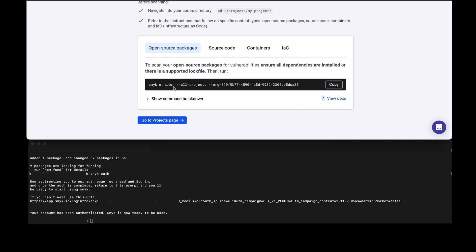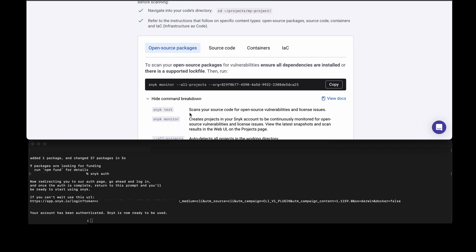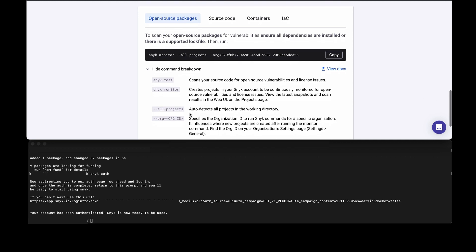You'll notice you can expand the show command breakdown and you'll see a description of each of the commands and some of the more common options. We've tried to default the most common options here, but you have a view docs link which can take you to a much broader set of commands.